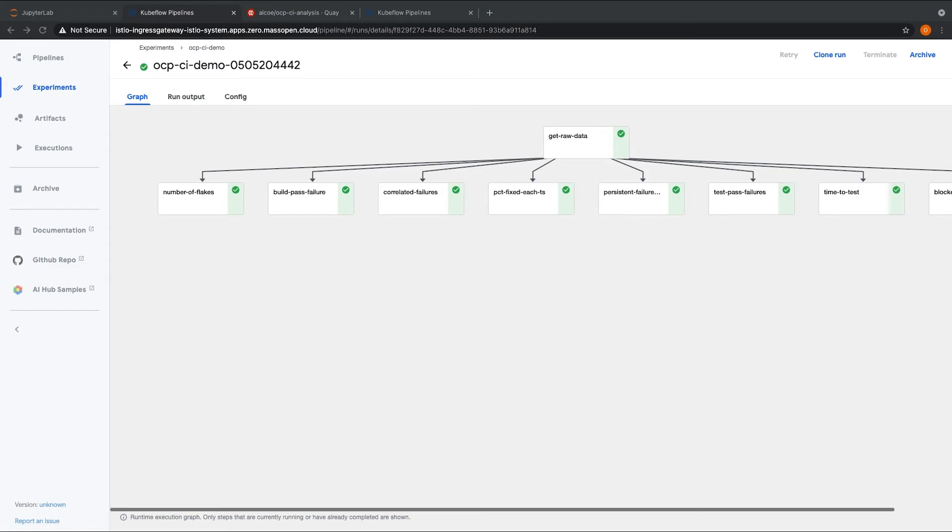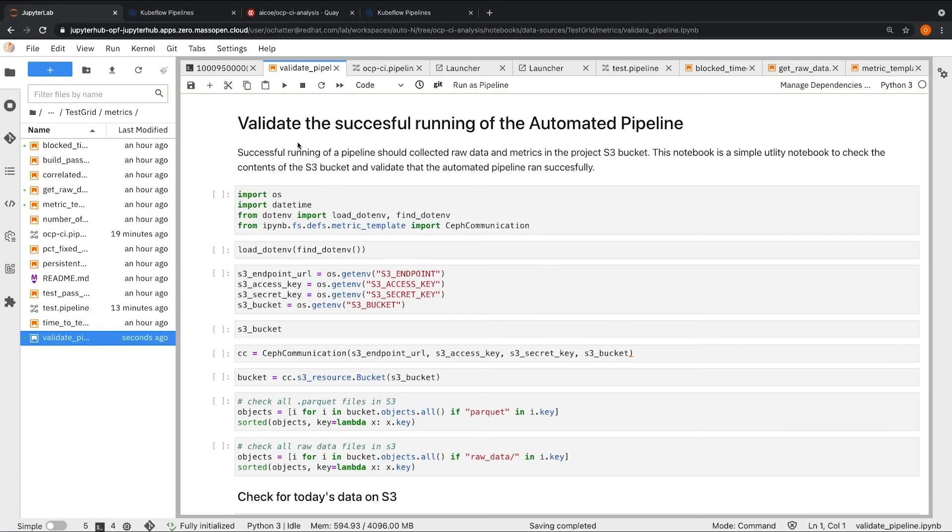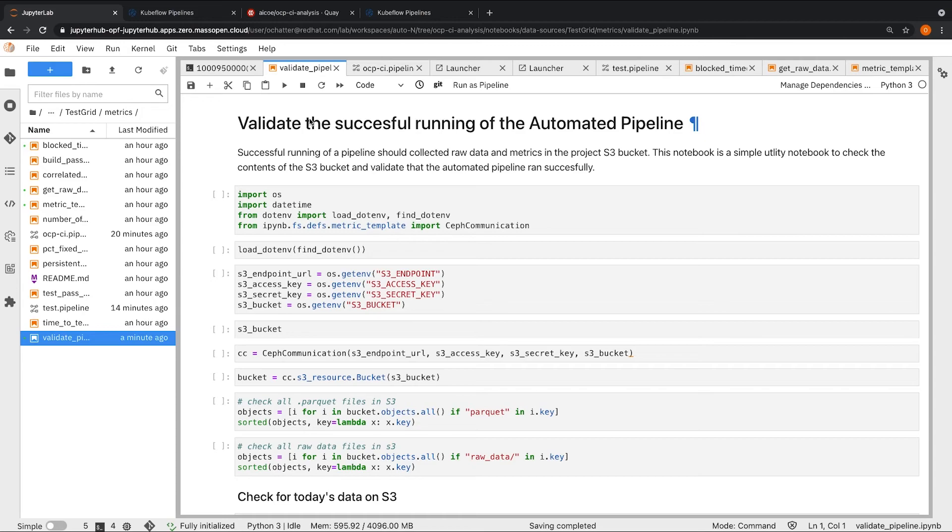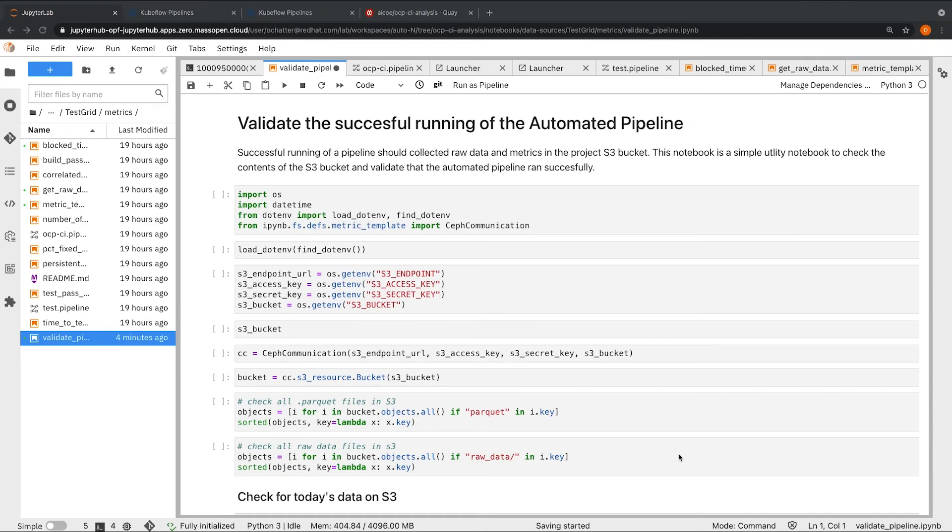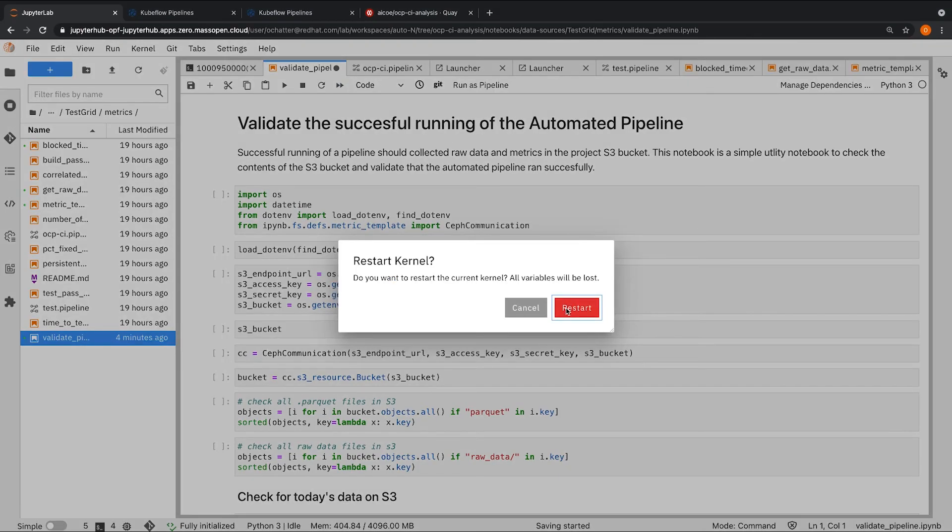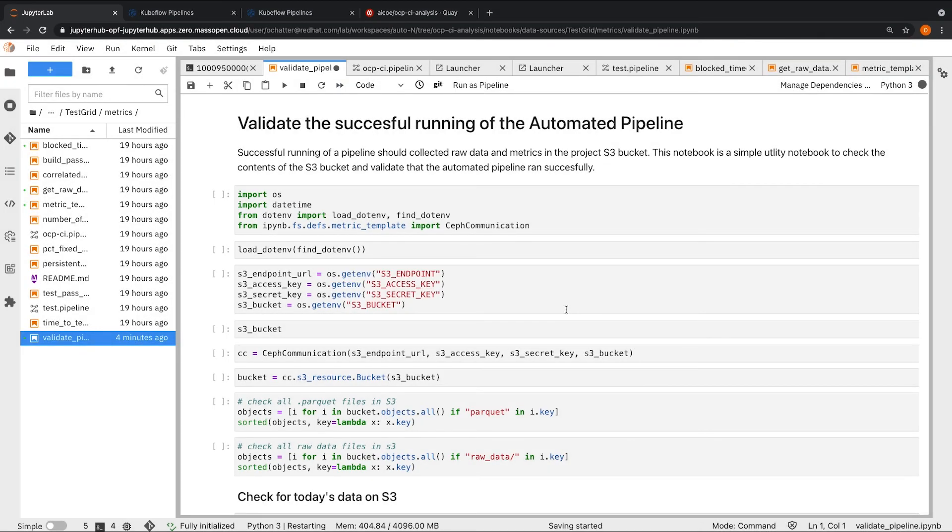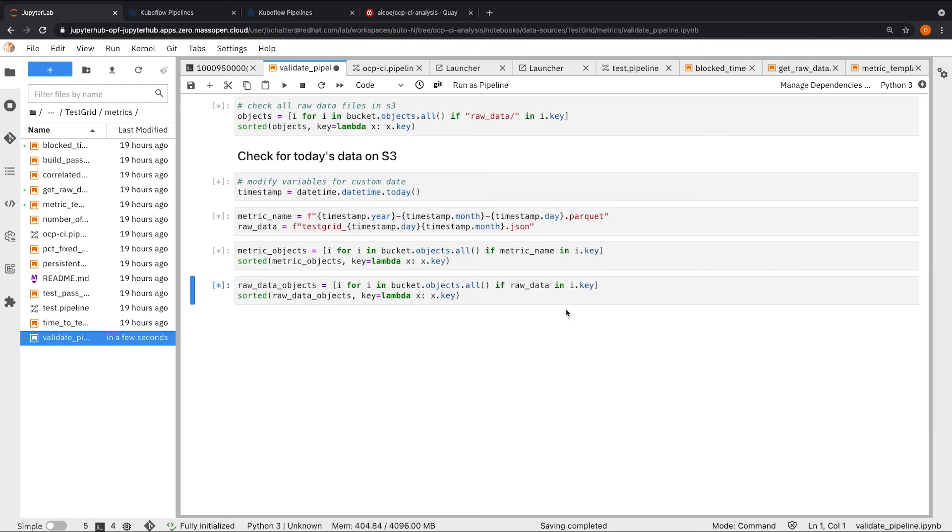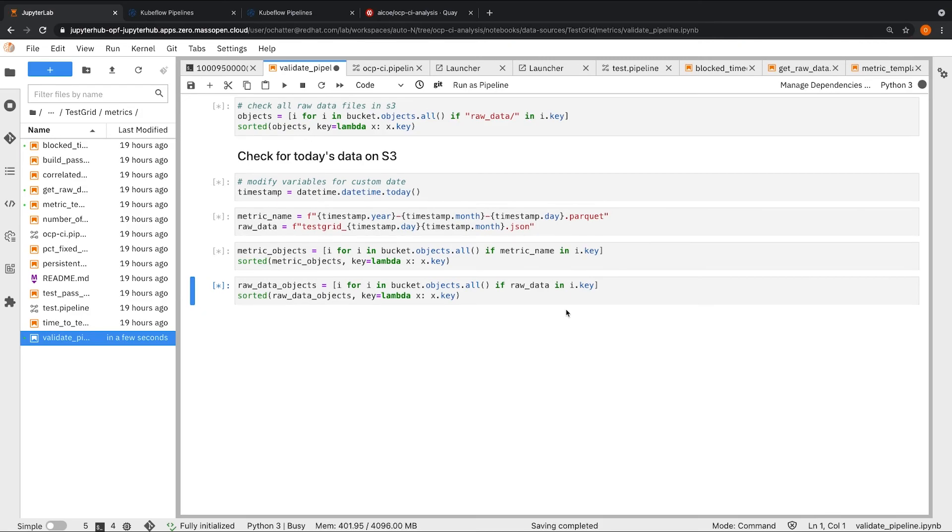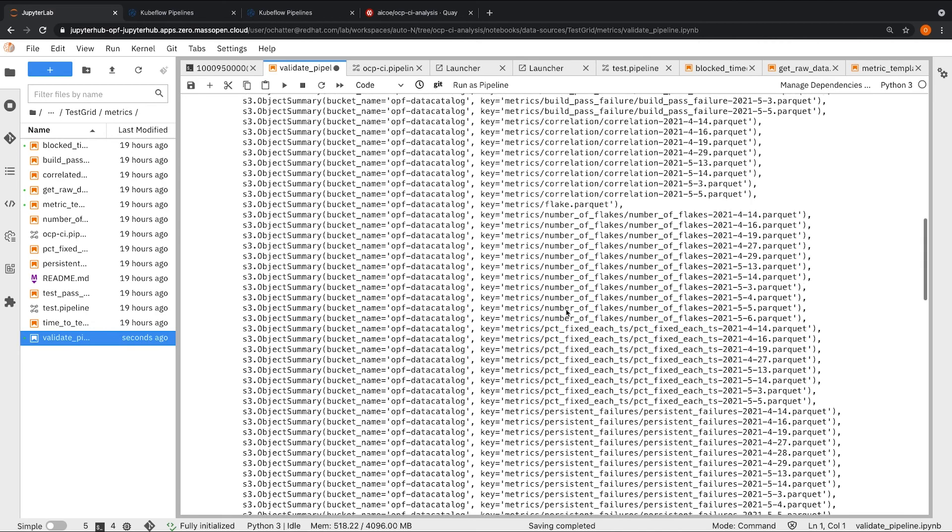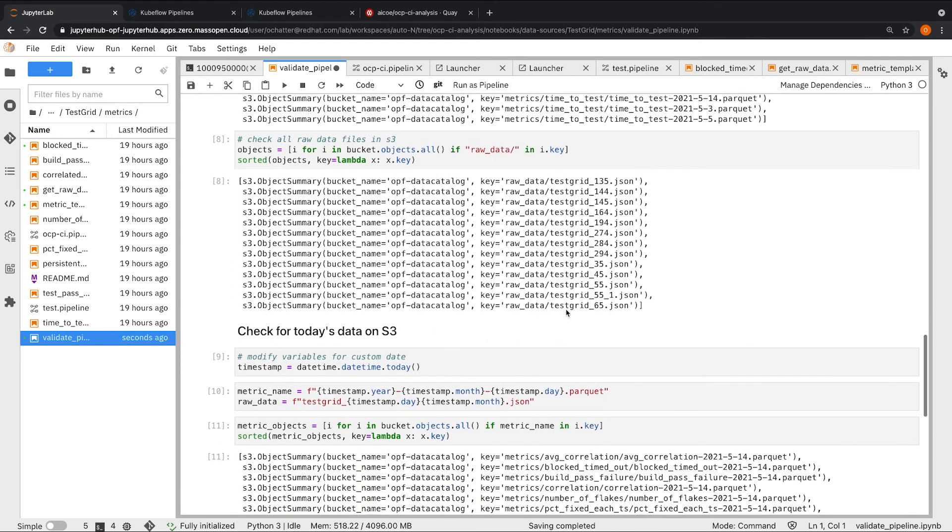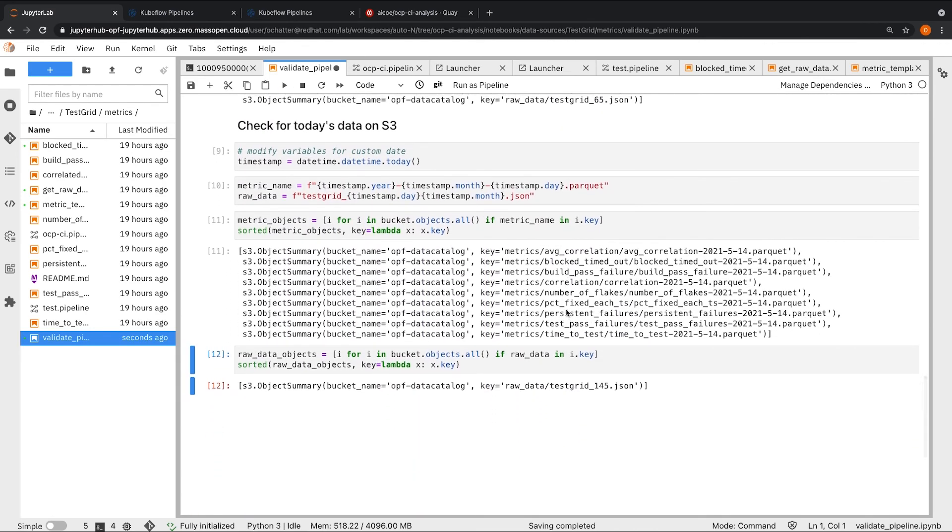As a means to validate the successful running of the pipeline, we also have a helper notebook called validate_pipeline, which essentially checks the contents of the S3 bucket and can help us validate that the automated pipeline ran successfully. When I run this notebook, here I can see the contents of the S3 bucket and we can validate that the triggered pipeline ran successfully by checking whether today's data has been stored on S3. As we can see here that the raw data dated today has been stored on S3 successfully, which was the first step of the pipeline.